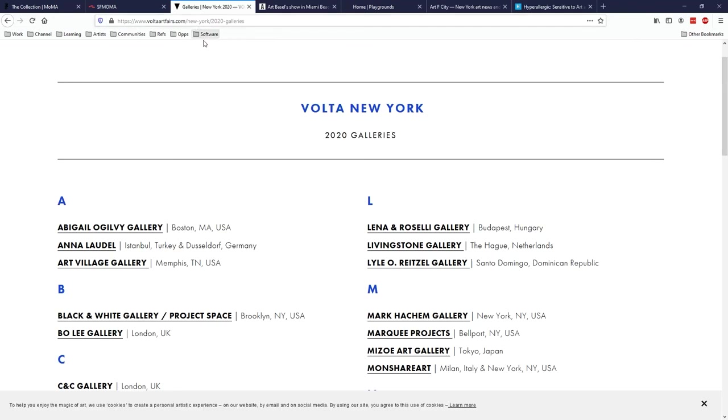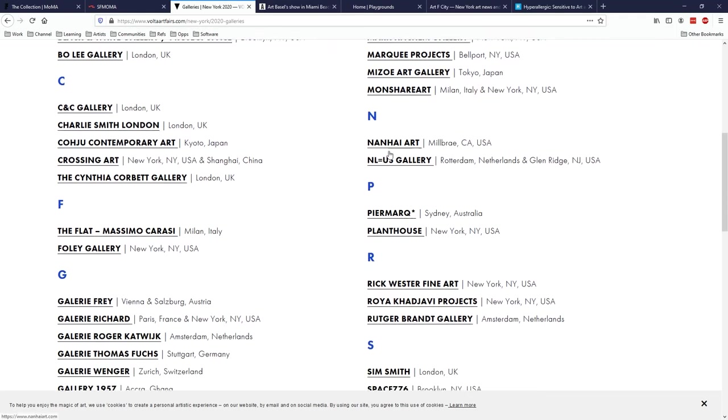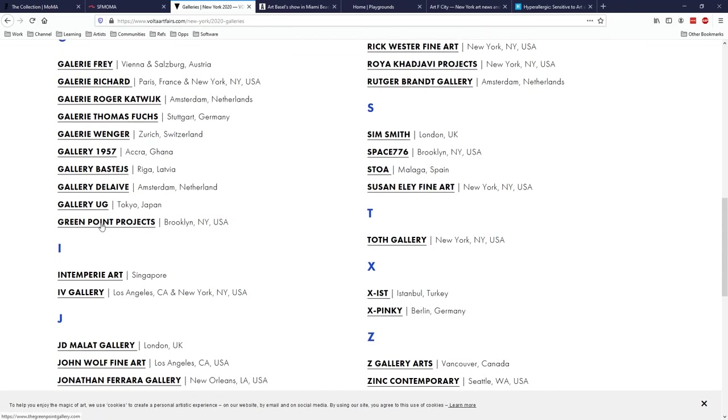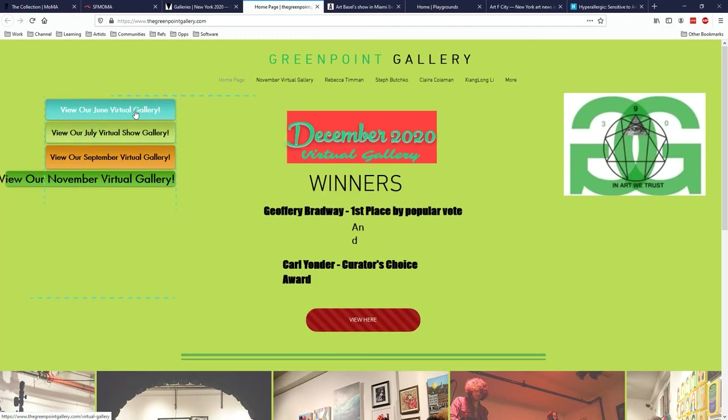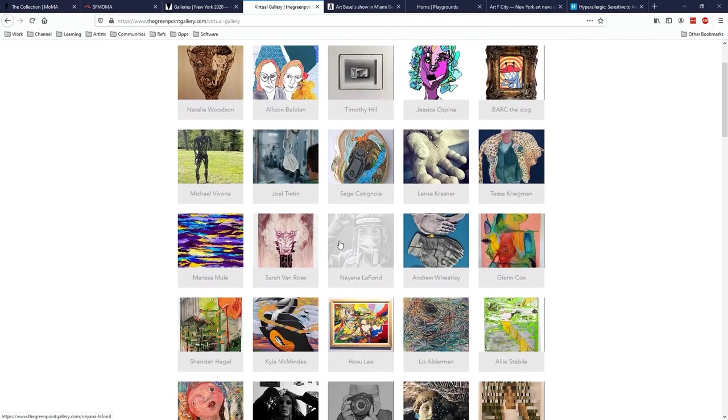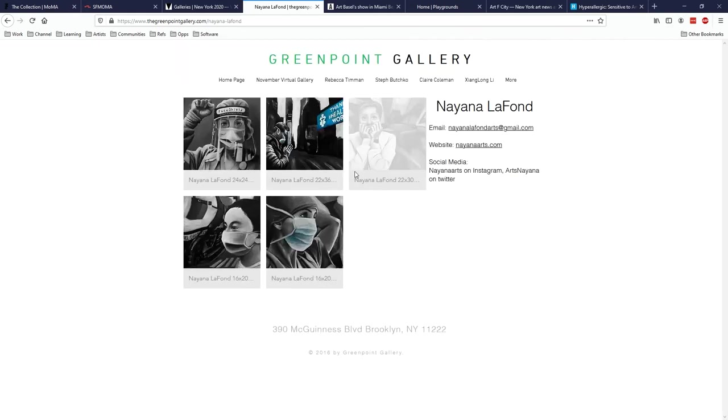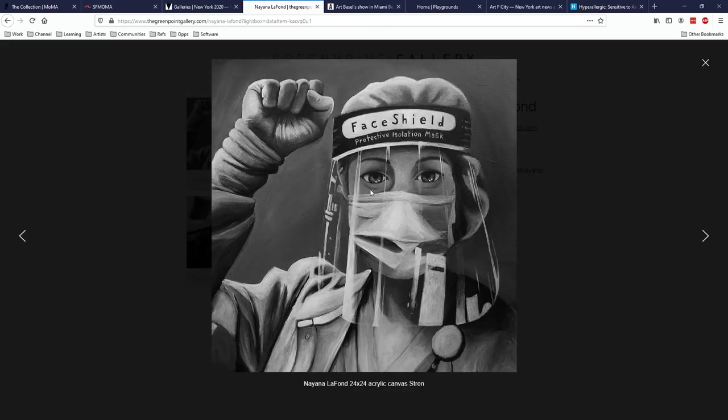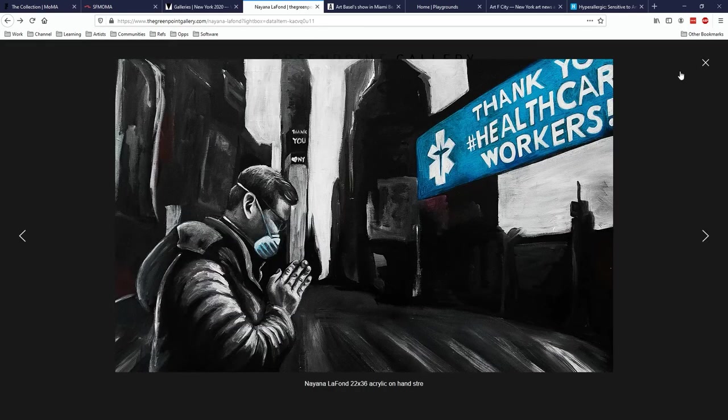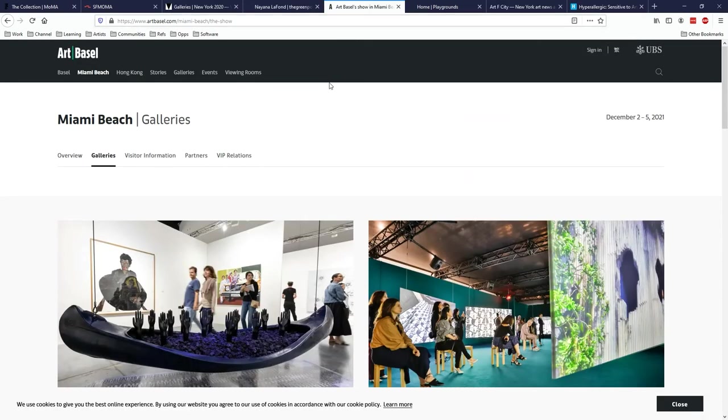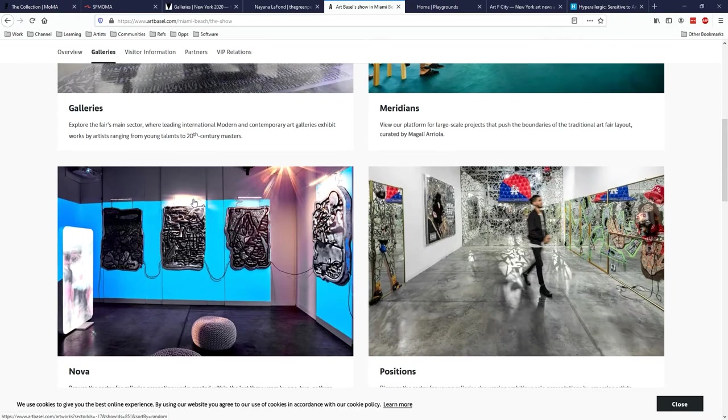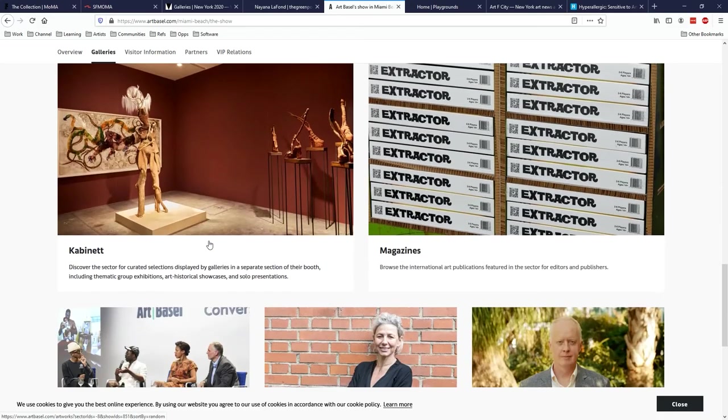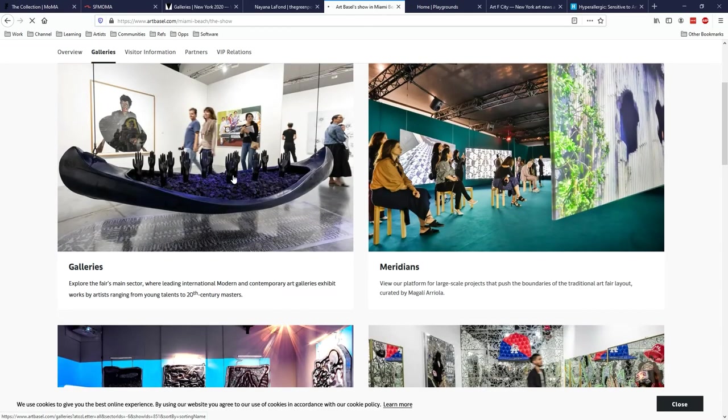Another way is art fairs, right? So Volta is one of the sort of big satellite art fairs, and then you can look at all of the galleries that participated in 2020. And these galleries will come from all over the world, right? Like Greenpoint Gallery in Brooklyn, and then they have virtual galleries. Then you check their virtual gallery and just start clicking around, right? Pick somebody random and check out their work. And just see what's out there, see what interests you, see what you pick up on, look for trends, and everything. There's also Art Basel Miami, and they have a cool website, they have quick pictures, you can check out their galleries, their magazines and everything, so you click on galleries.